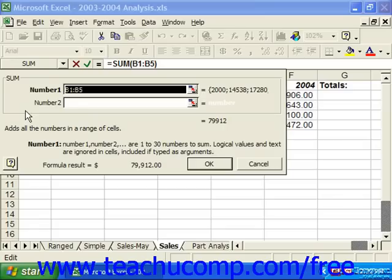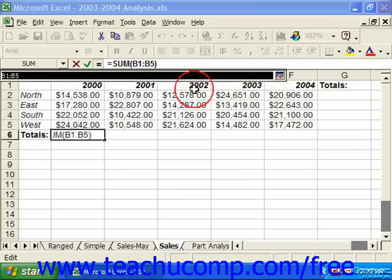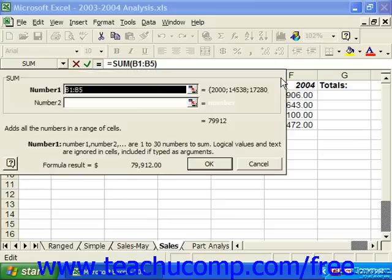This dialog box where you pick the cell range has a button called Collapse Dialog at the right end of each number text box. When you click this button, the formula palette shrinks to allow you access to more of the spreadsheet for your cell range selection. Clicking the same button again will expand the dialog box so that you can view the entire formula palette dialog box again.